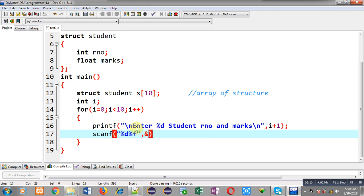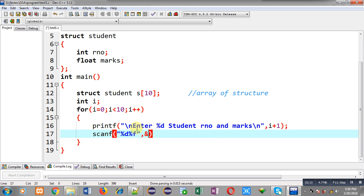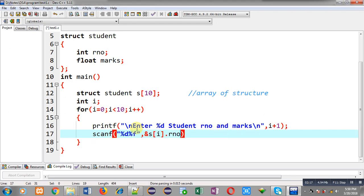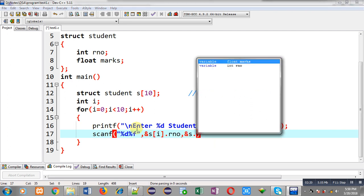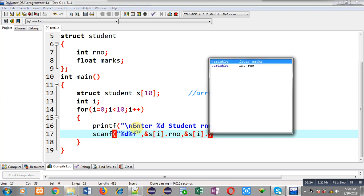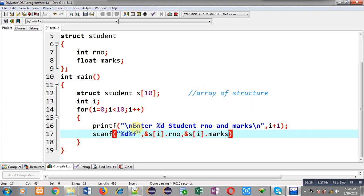Now I can read the entered information through this scanf statement. Here I am using ampersand s[i].rollNumber and ampersand s[i].marks. So this way, roll number and marks will be stored in this array of structure as entered by the user.